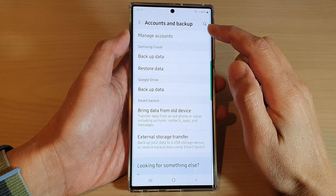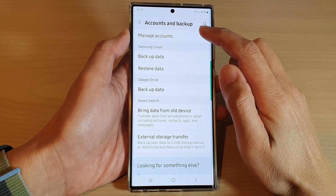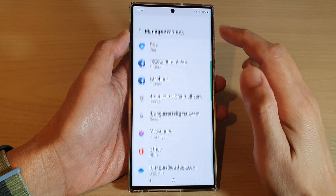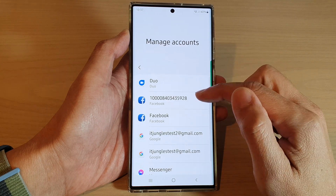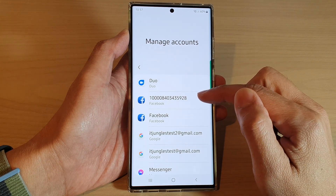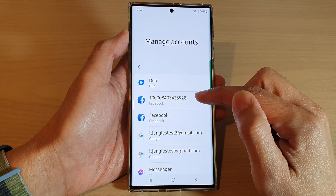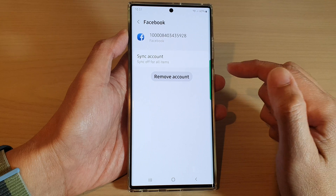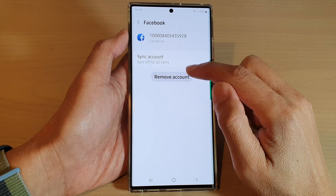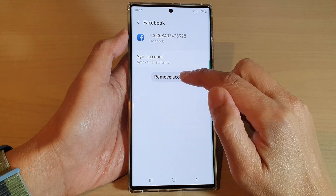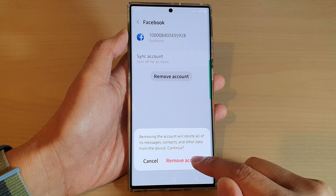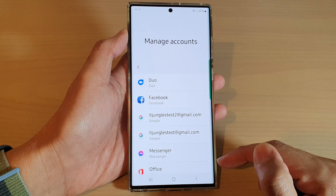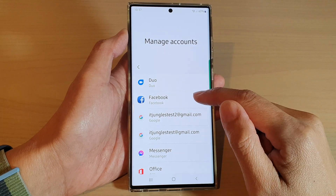In here, tap on manage accounts, then go down and select the Facebook account that you would like to remove. Tap on remove account and then tap on remove account again — and that's it.